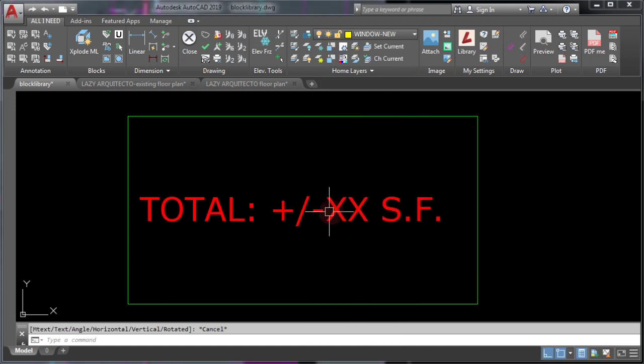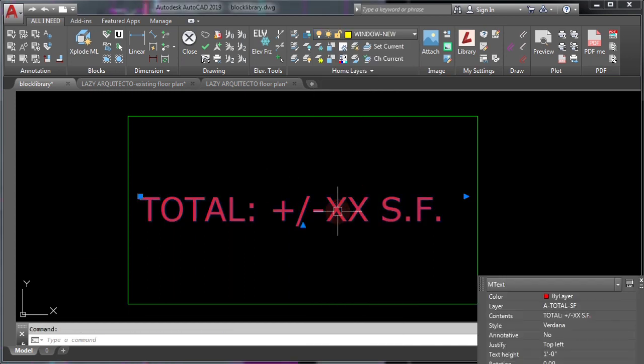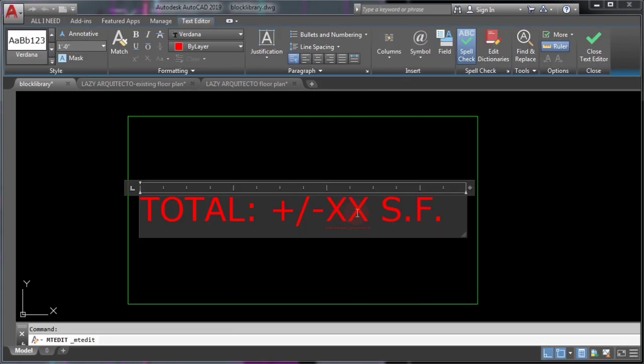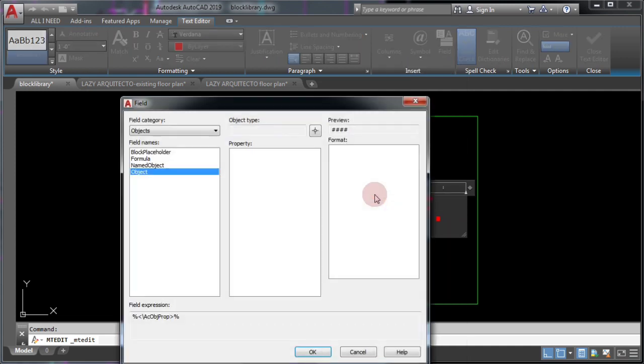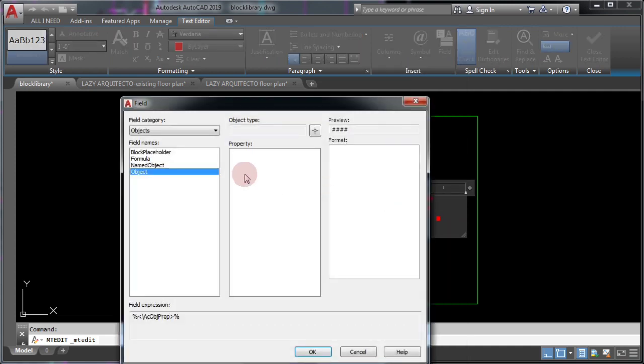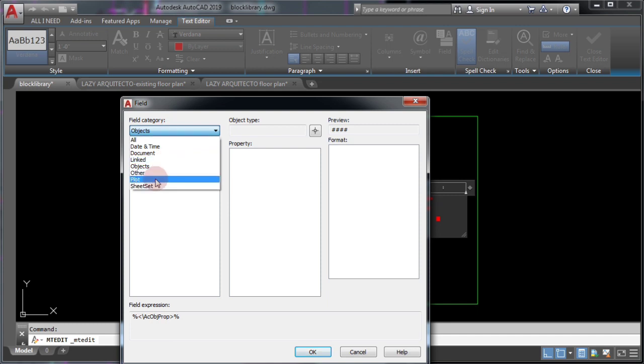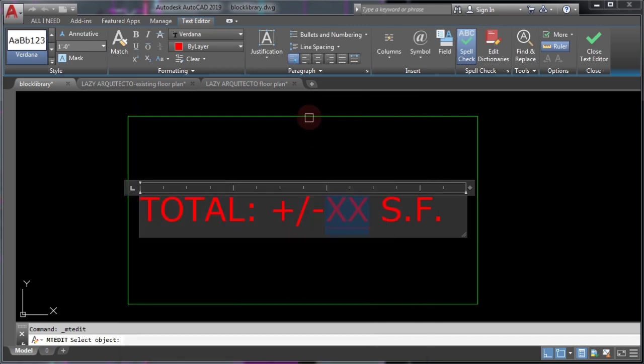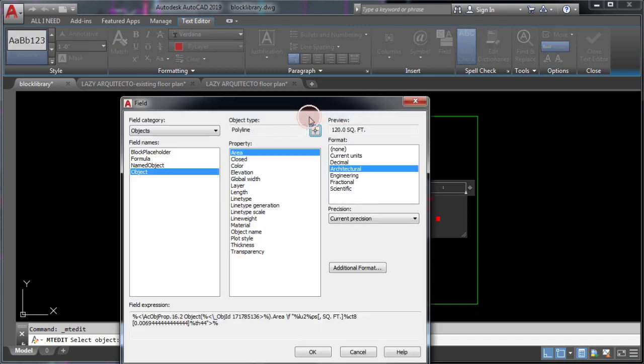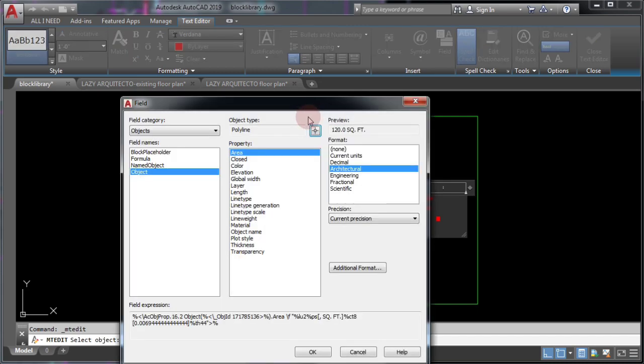Next, you'll add an AutoCAD field to this area label. So click the following text and choose insert field. Here, pick objects, object, and select the rectangle.